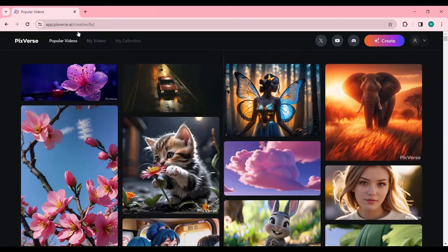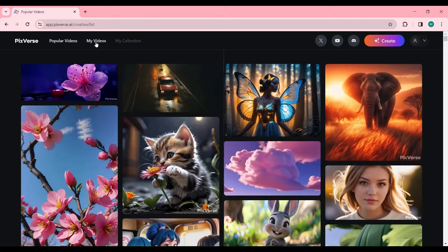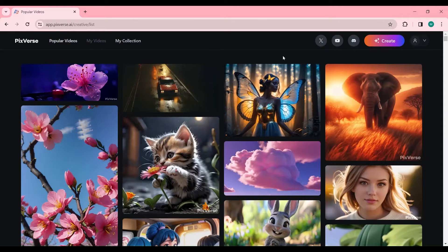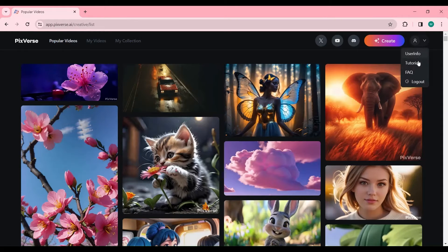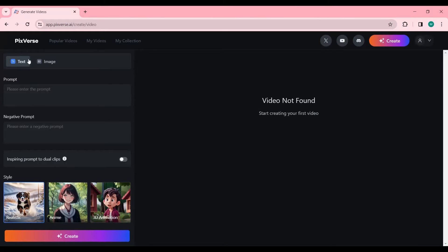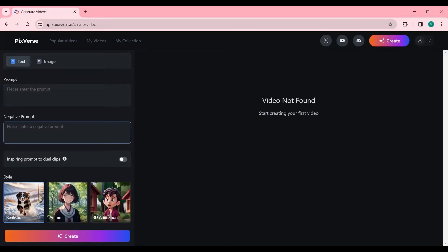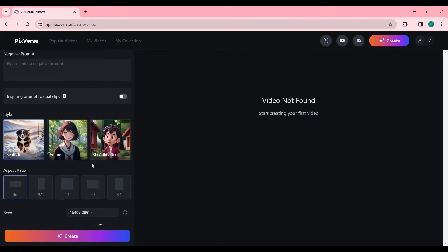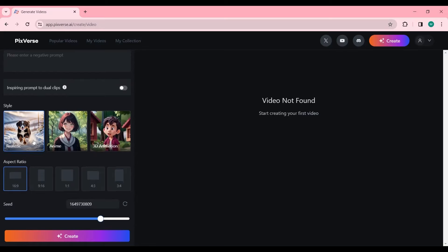To create a video, click on the Recreate button. For text-based videos, navigate to the Text to Video tab. Here, users can input their desired content, specify exclusions in the Negative Prompt section, select a visual style, determine the aspect ratio, and set a seed number for consistency in video output.